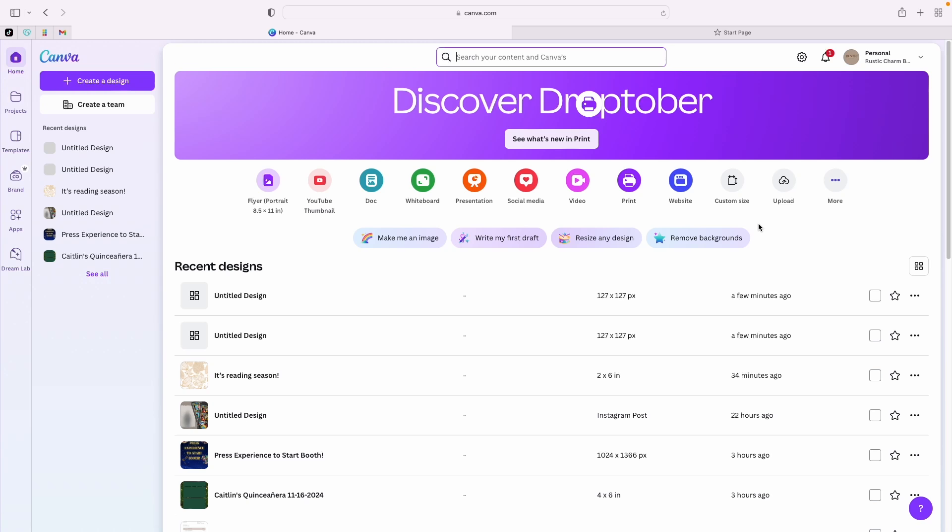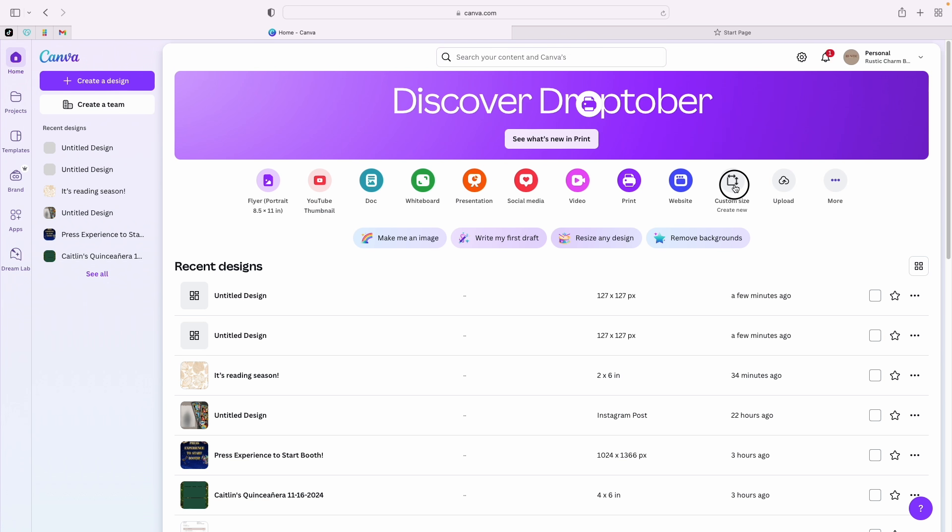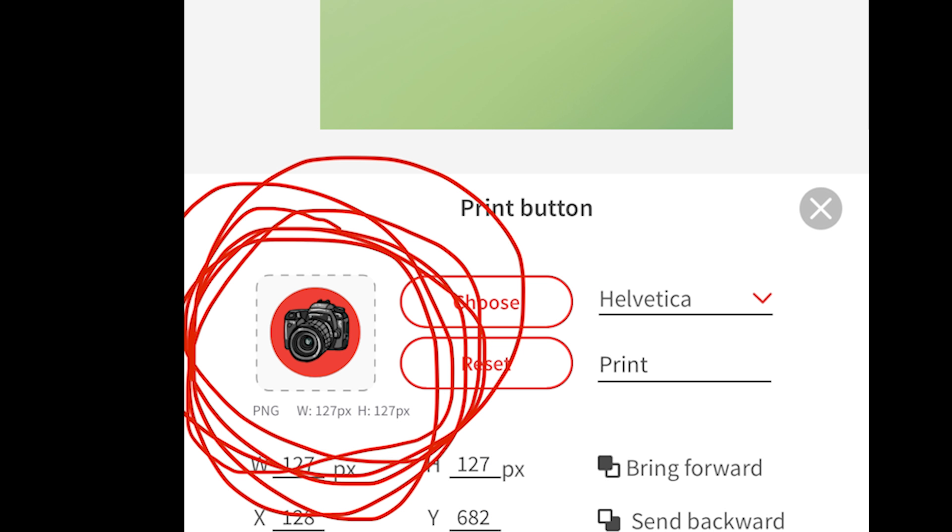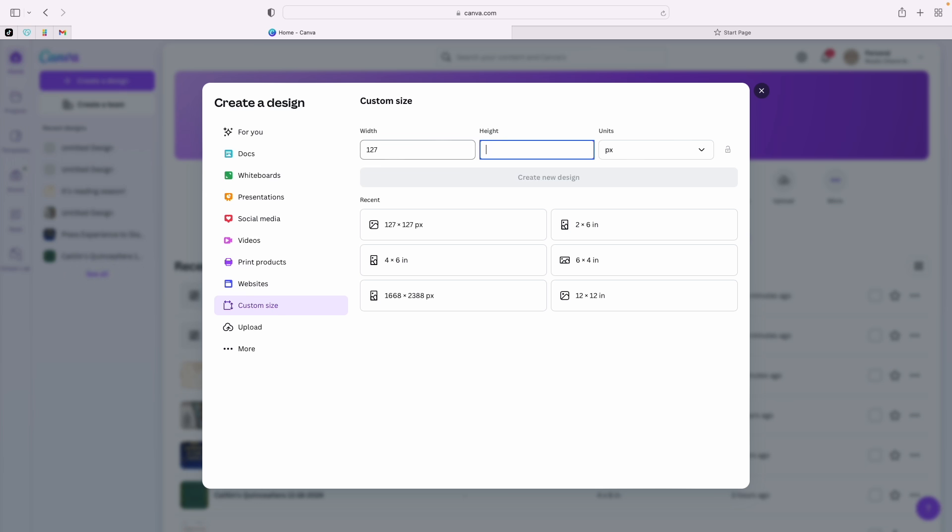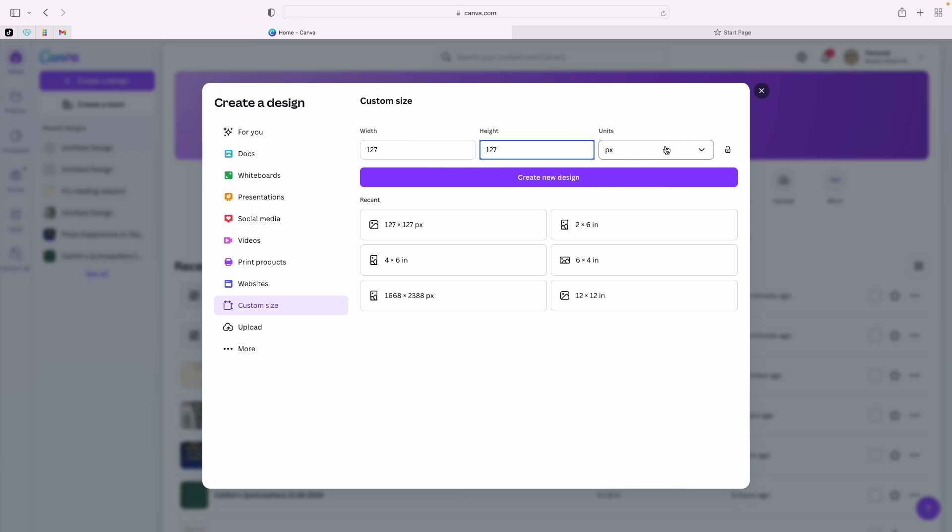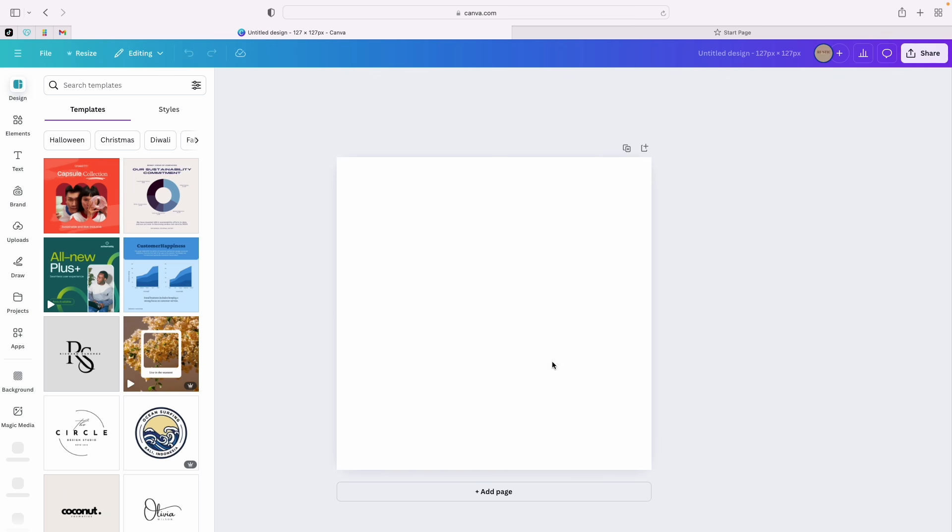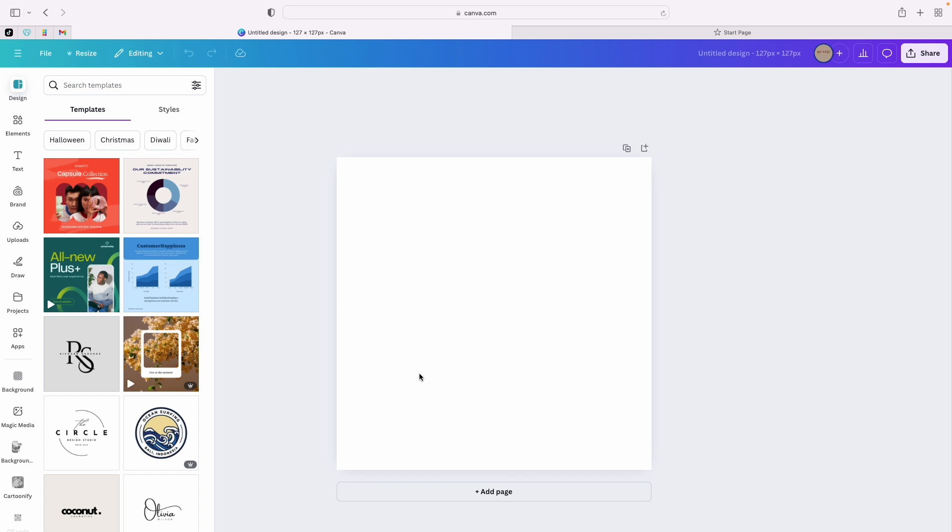We have Canva open. We're going to create a custom button for the welcome screen. Go to custom size. You can find these dimensions by going to your welcome screen, click on the button, and it should tell you the size. For us, 127 by 127 pixel size. Where it says units, PX, not inches - it needs to be in pixels. Hit create design, and then you have your blank canvas.